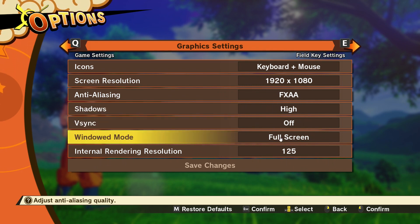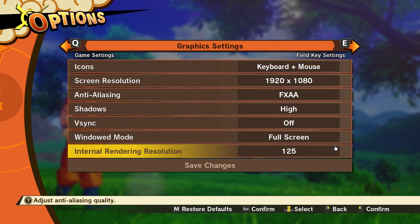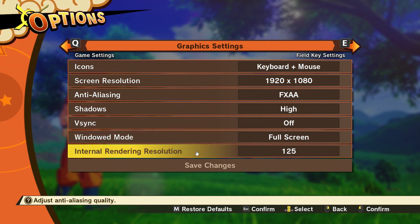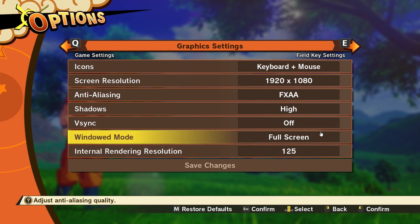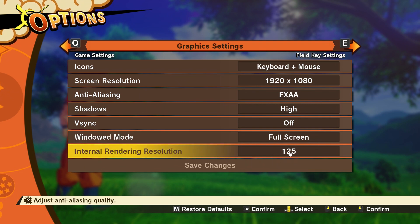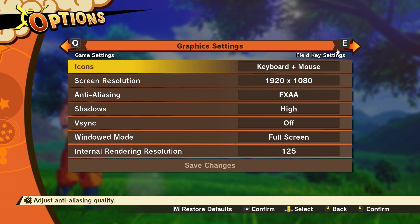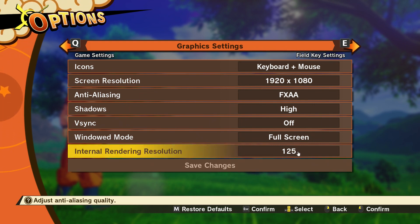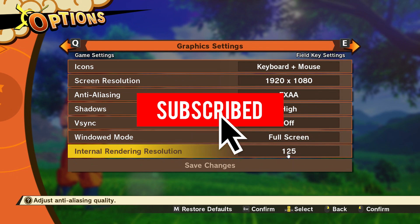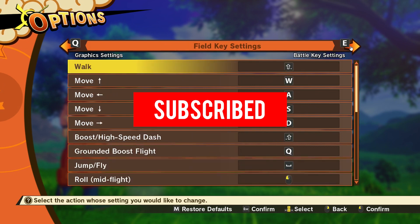V-sync — always keep this off. Windowed mode — I've got full screen, but you can change it to whatever you like. Internal rendering resolution I've scaled to 125%; you probably want to keep this at 100% or lower depending on your graphics card. The higher it is, the better the game will look.